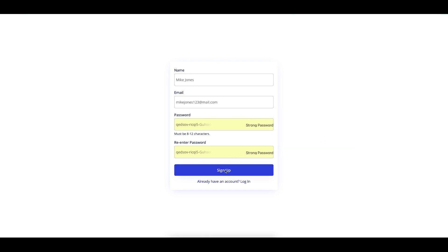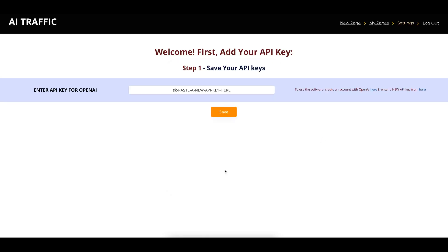Then you just sign up. So once you've created your account, when you log into the software, you'll see the first thing that the software asks you to do is to create your API key.